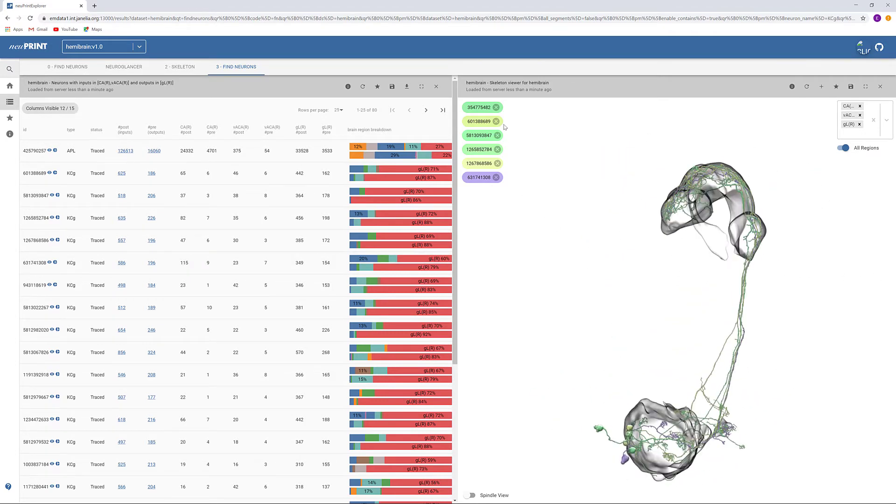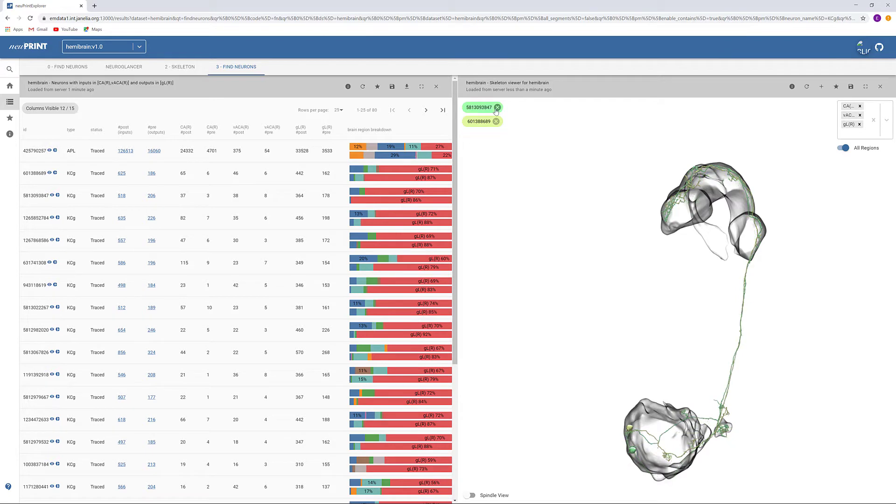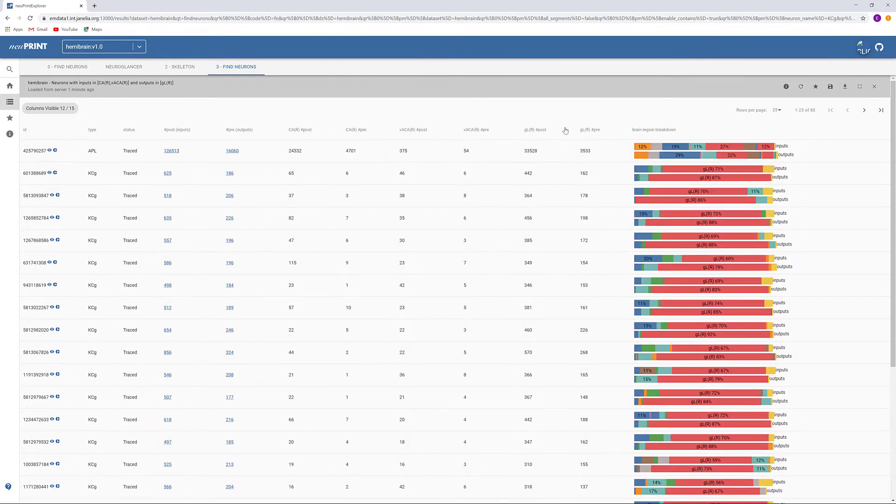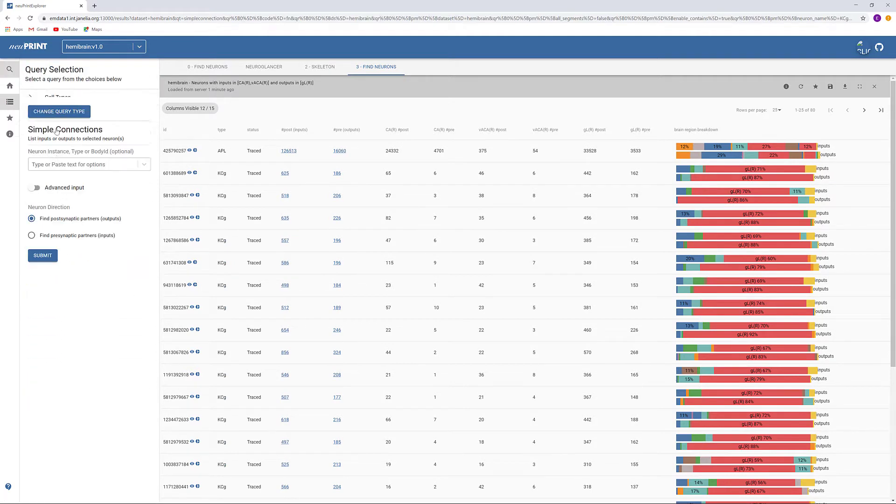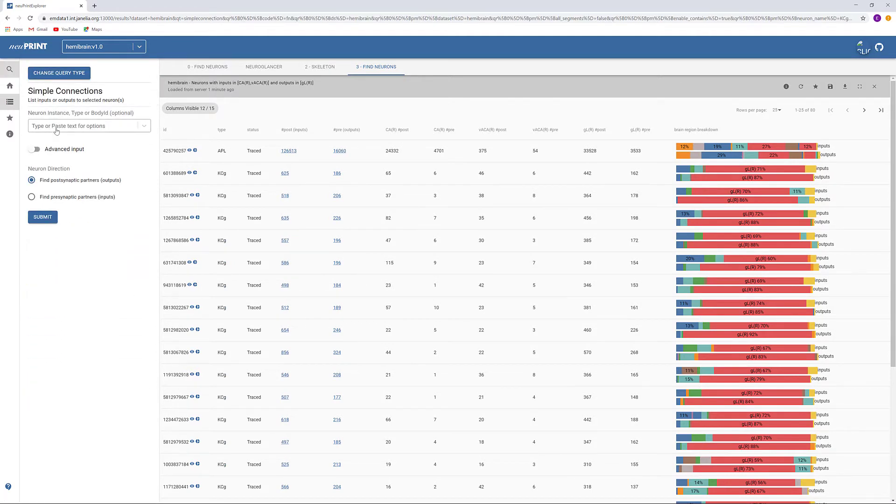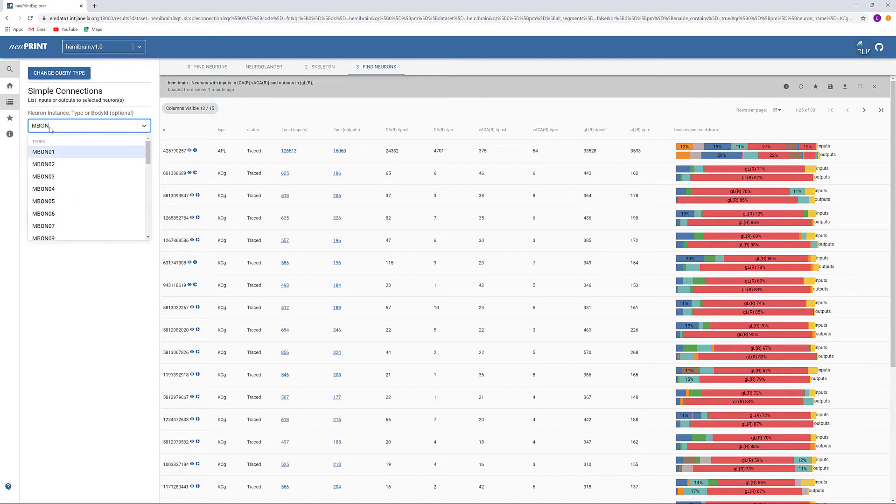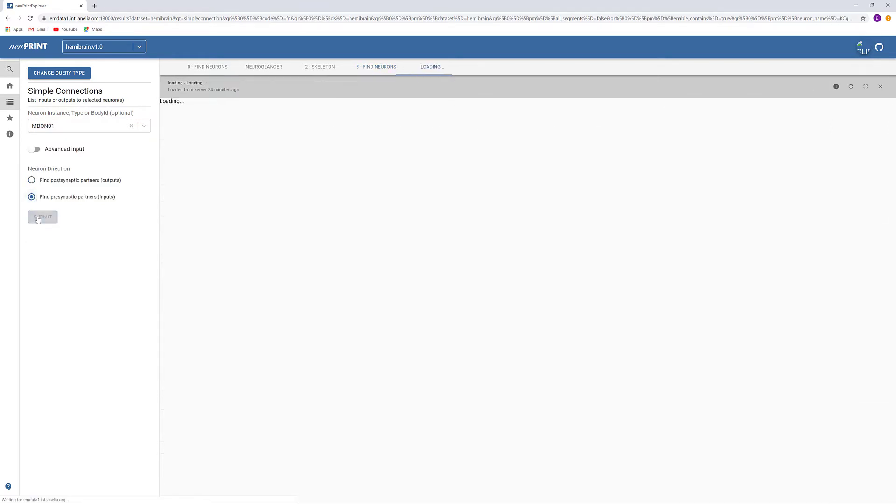Another way we can find a neuron type is by searching for connections on a neuron that we know it synapses with. One neuron that we know synapses with Gamma Kenyon cells is M-Bond number 1. We can use the simple connections query to find inputs to this neuron.